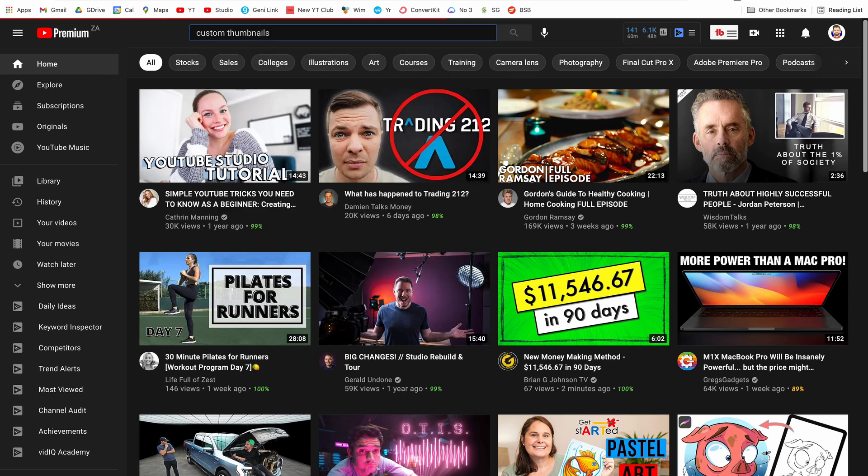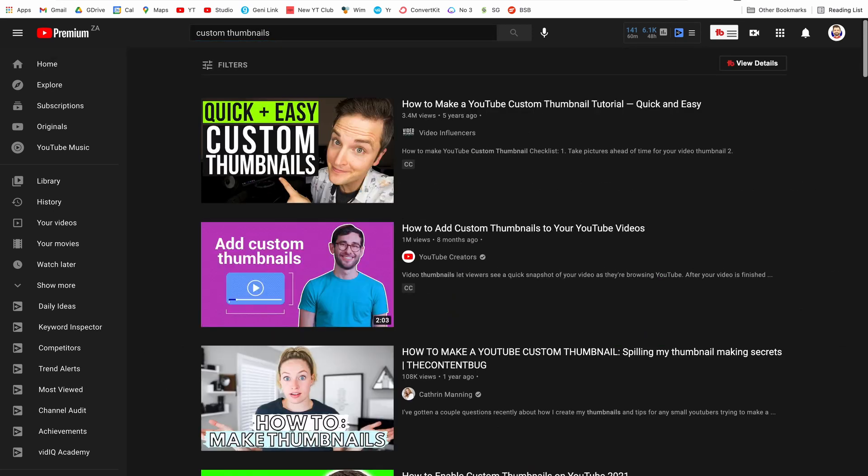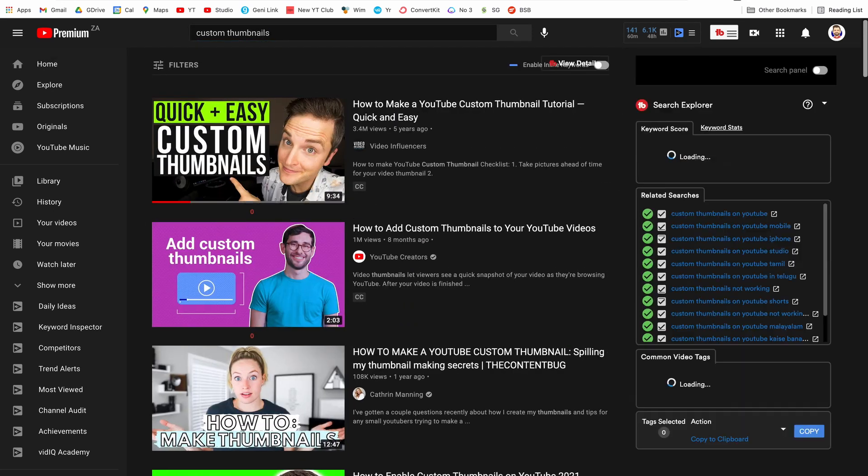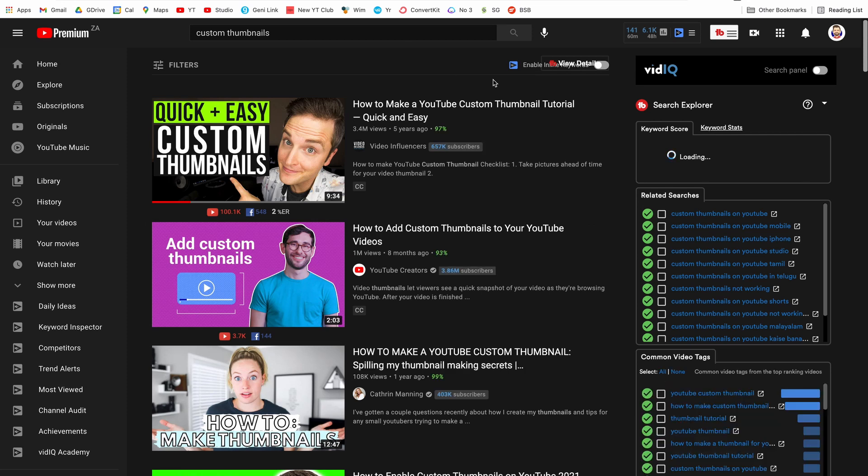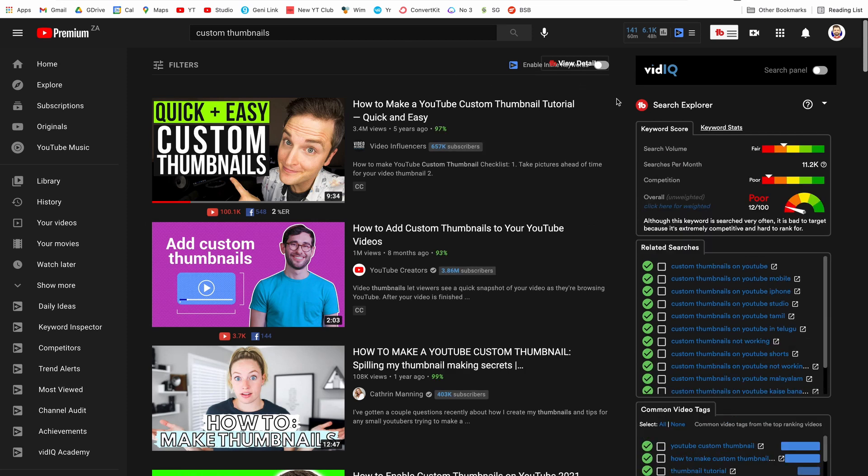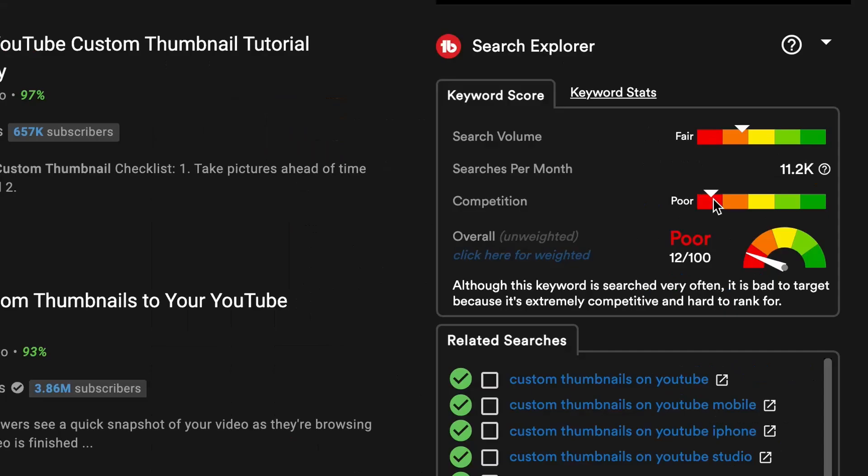When I was first building my channel I wanted to create a video on custom thumbnail. I wanted to target the keyword custom thumbnail. Now the keyword custom thumbnails is a really competitive keyword and you can see here under the score analysis and the competition you can see that the competition is poor which means the competition is way too high for this specific keyword.